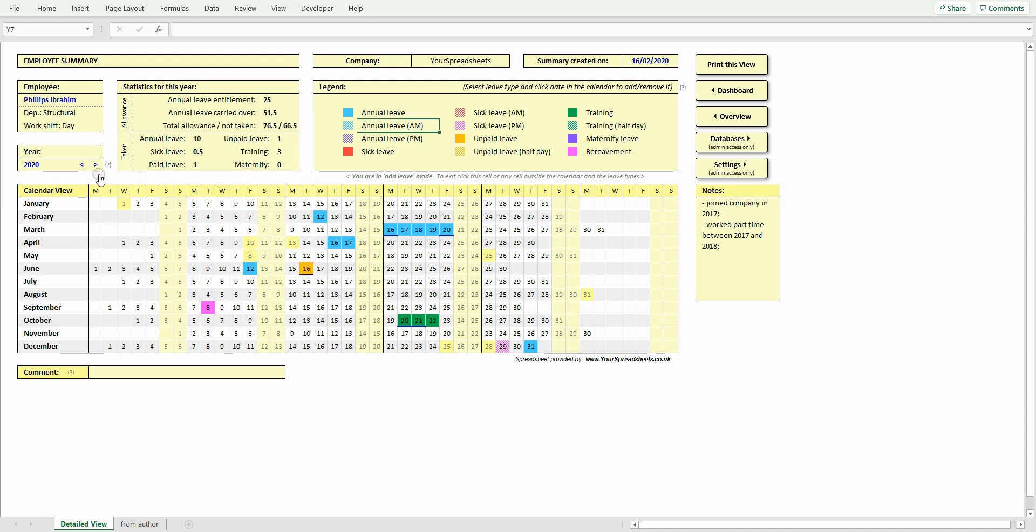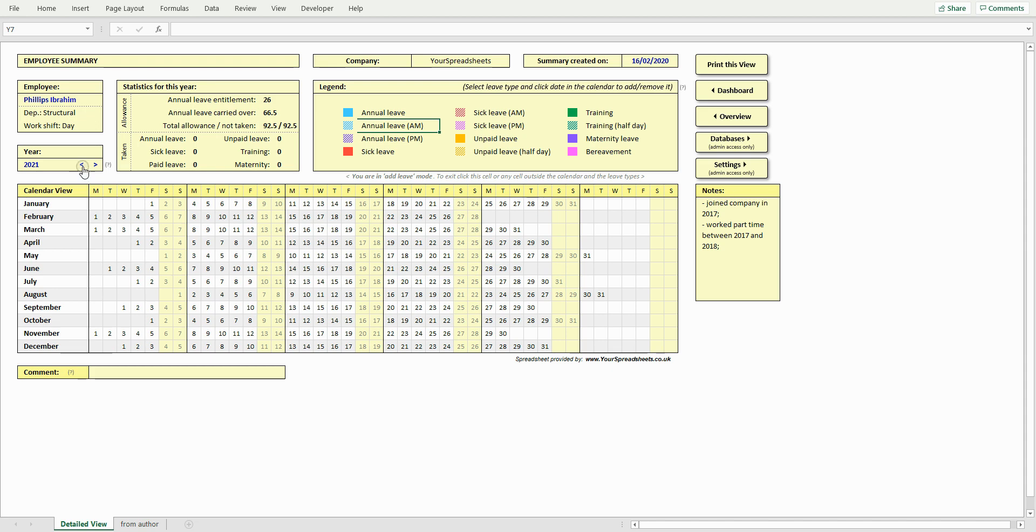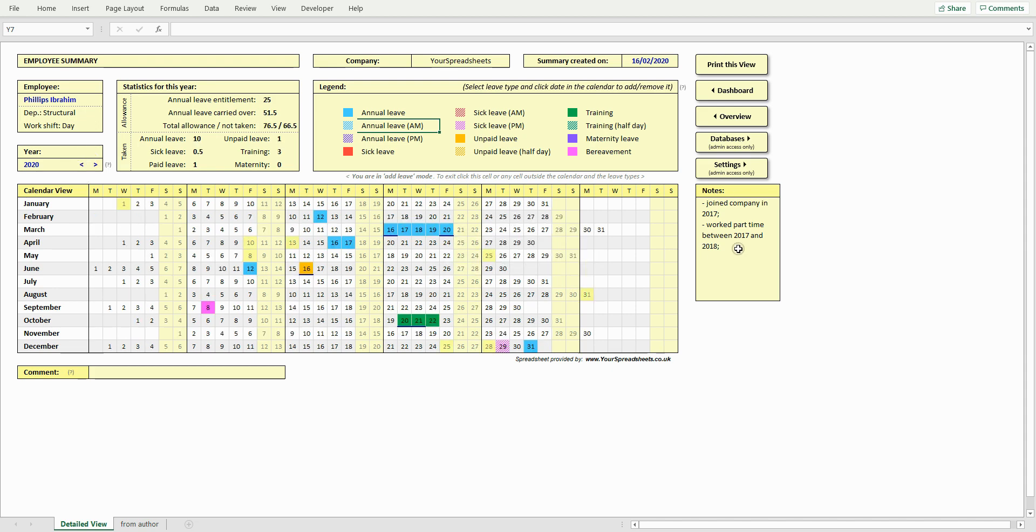To change year, click the arrows. To add notes to a particular employee, double click within the notes box here.